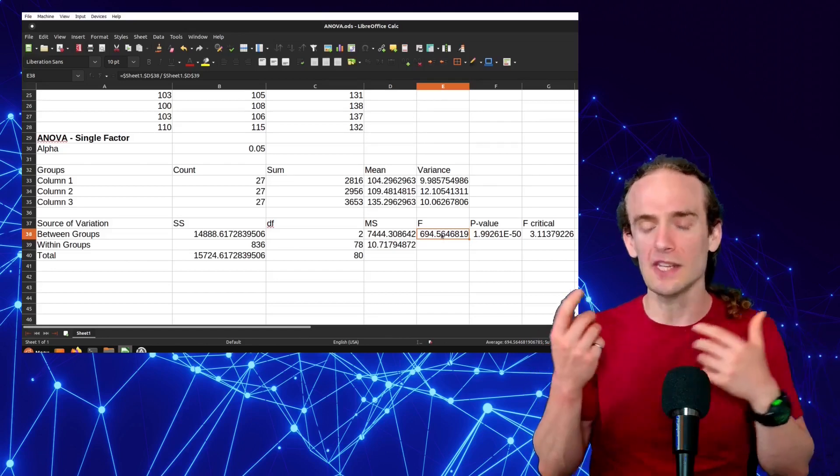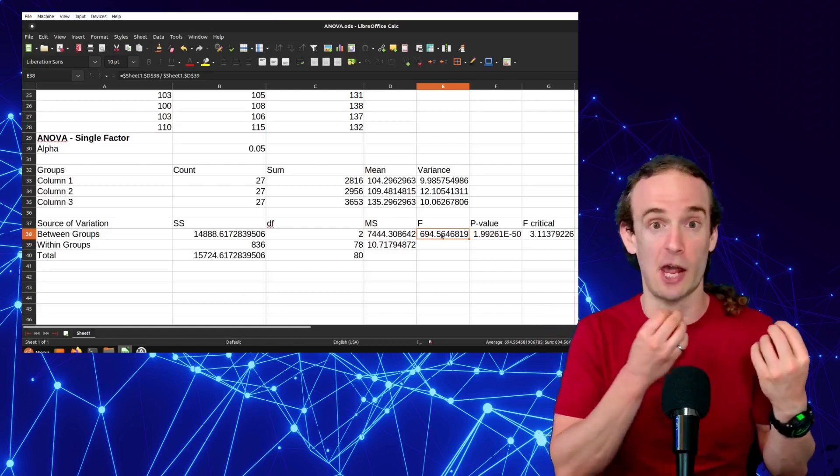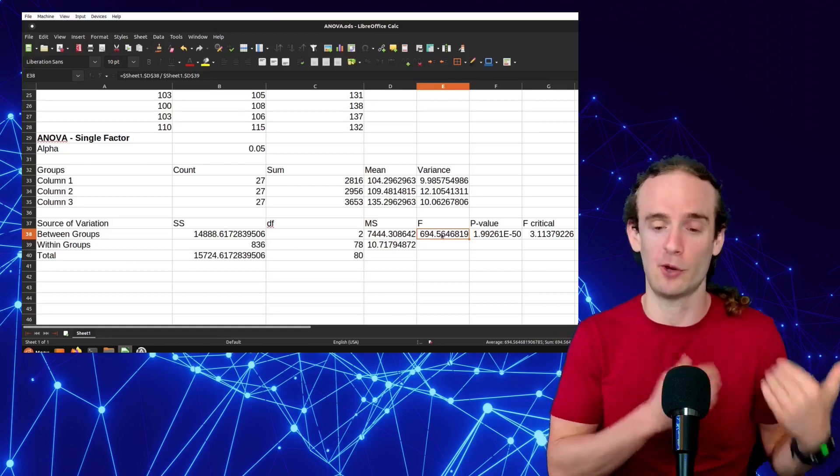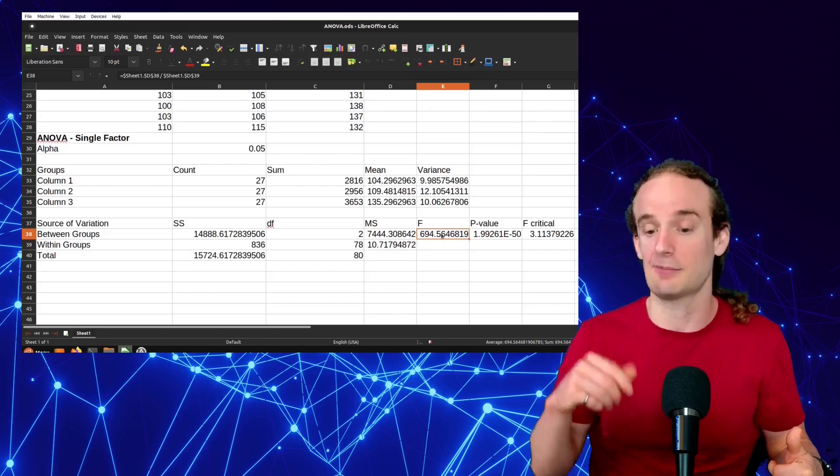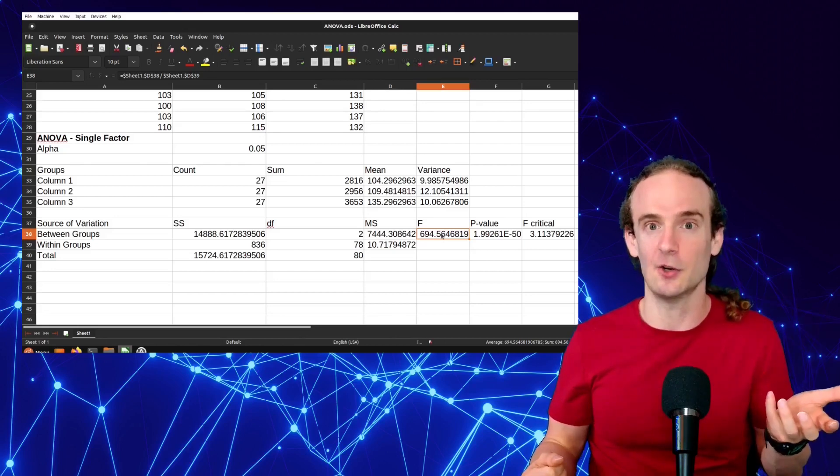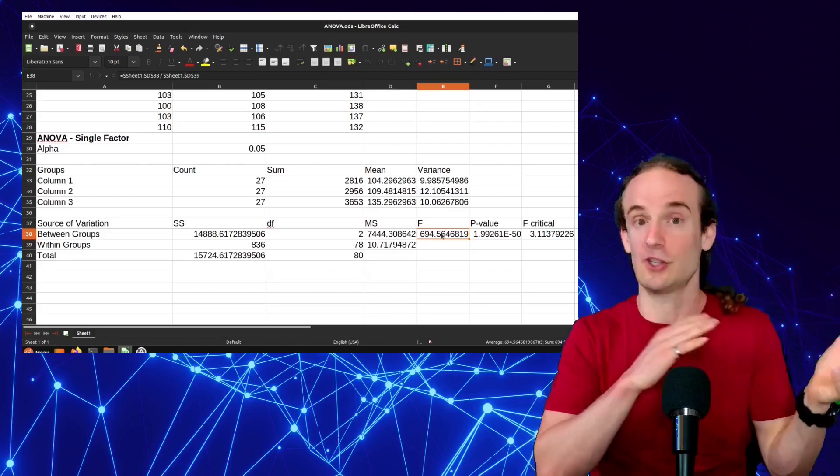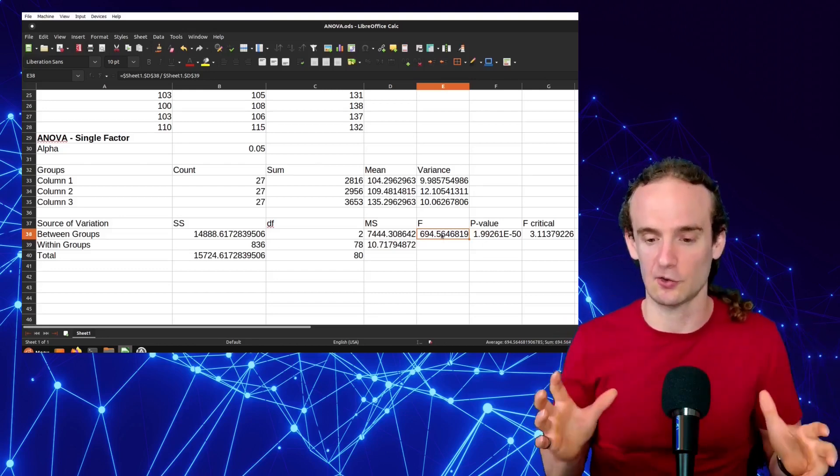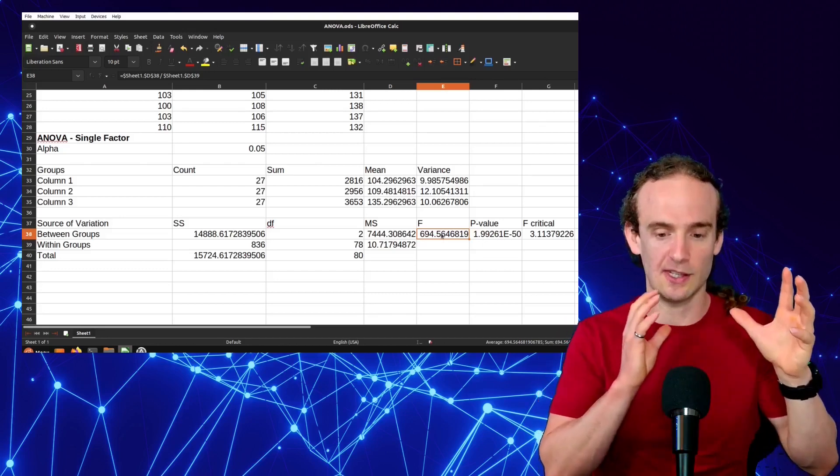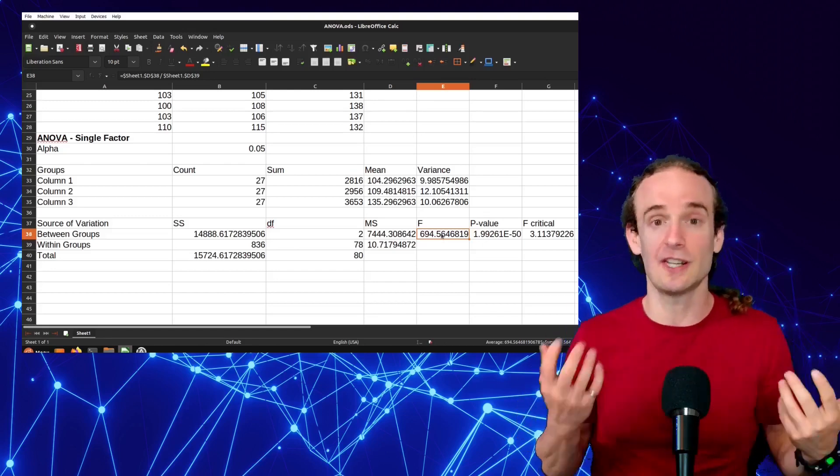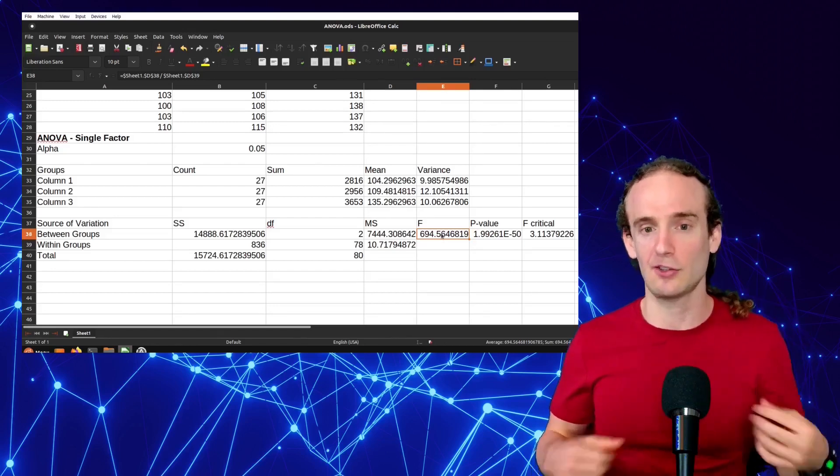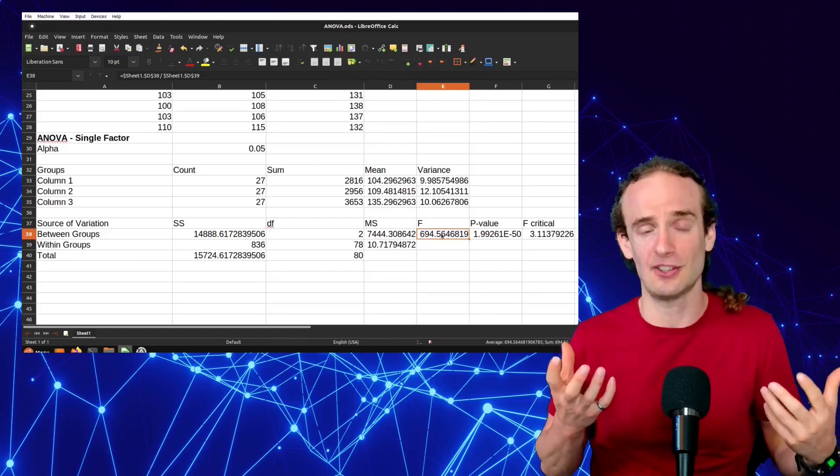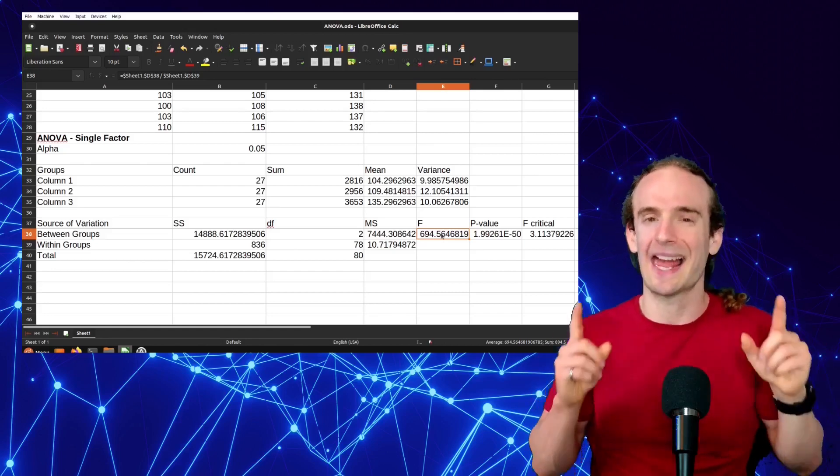If we're doing the p-value method, we're going to compare our p-value to our alpha. Remember that alpha was 0.05. P-value is 1.9 times 10 to the minus 50. So we're going to definitely conclude that reject null hypothesis. There is some kind of a difference between these groups. Whether you're doing the F stat and critical value method or the p-value, you're going to get the same result. So we do reject the null hypothesis. We conclude there is some statistically significant difference with this training that we're doing.